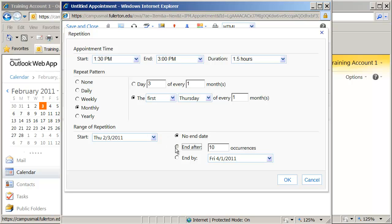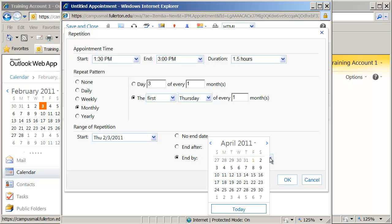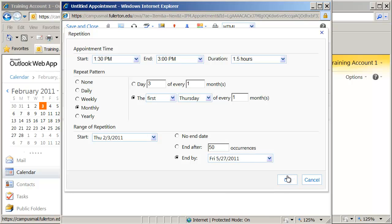Or you can say end after a specific number of occurrences — 10 is the default, but you could say end after five occurrences or end after 50 occurrences. And finally, you can put an end by date. If I click that drop-down, it gives me a little mini calendar. So if I wanted it to go through the end of the semester, I could go ahead and pick May 27th. So you set your occurrence up in here and click OK when you're finished.